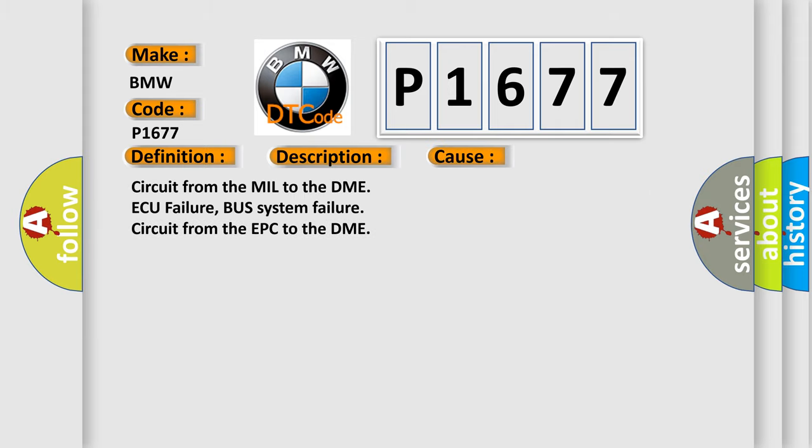This diagnostic error occurs most often in these cases: circuit from the MIL to the DME AQ failure, bus system failure, circuit from the EPC to the DME.